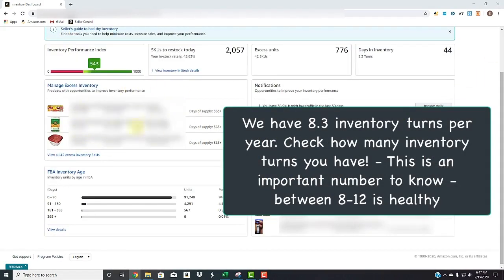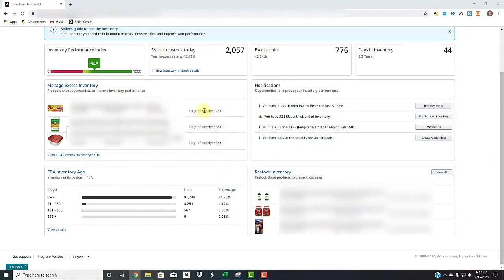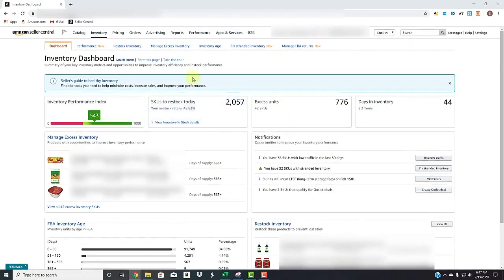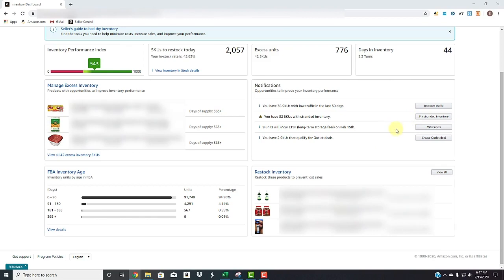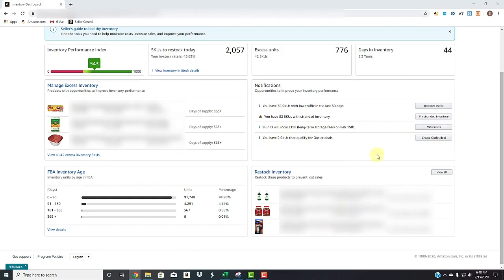Here gives you some more information about the managed excess inventory and ways to improve it as we're going to go into that when we go into the hyperlink. Some notifications here and ways to fix them, whether it's improving traffic, fixing stranded inventory. You can view the units that are going to have long-term storage fees, which happened on February 15th. And then they also have an option to create outlet deal, which we're going to cover here. We have two SKUs in there that qualify for that.